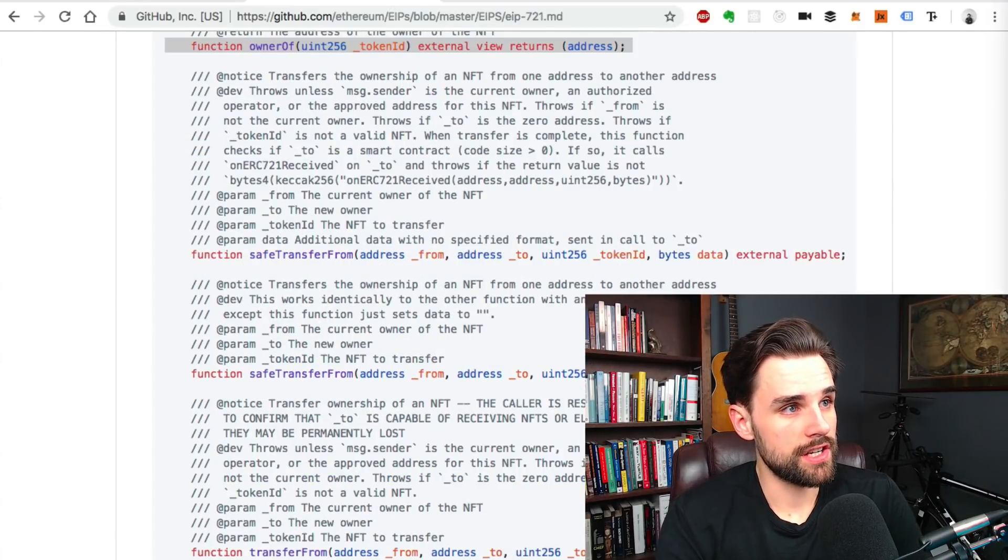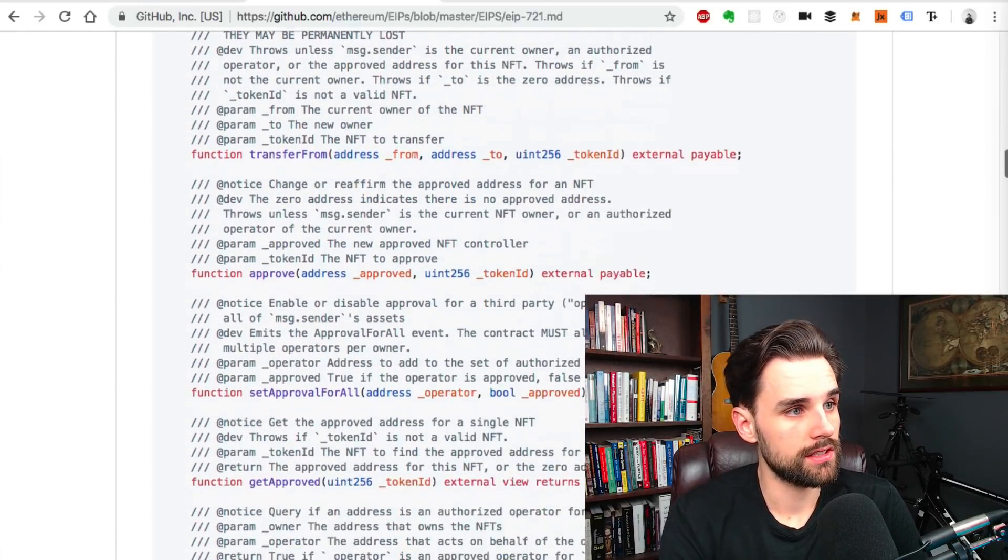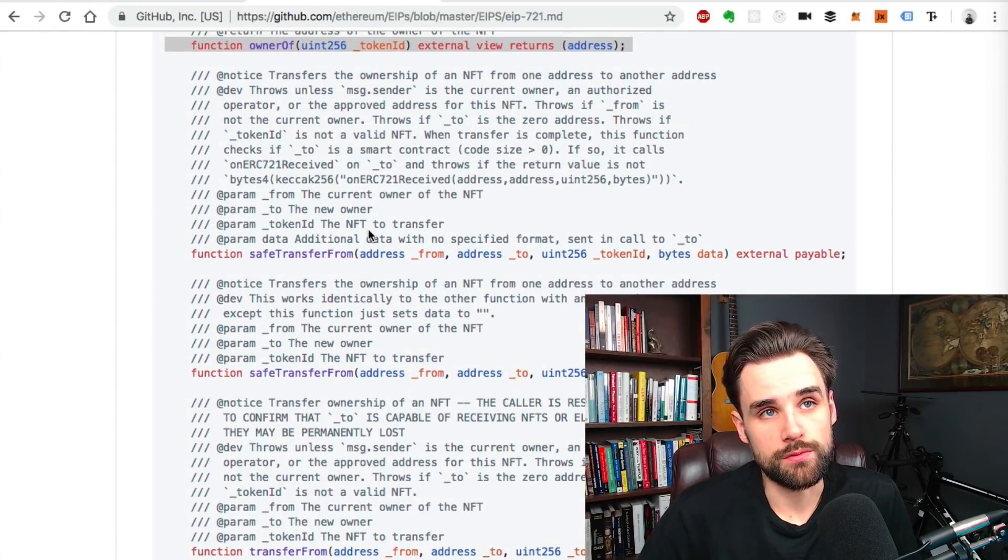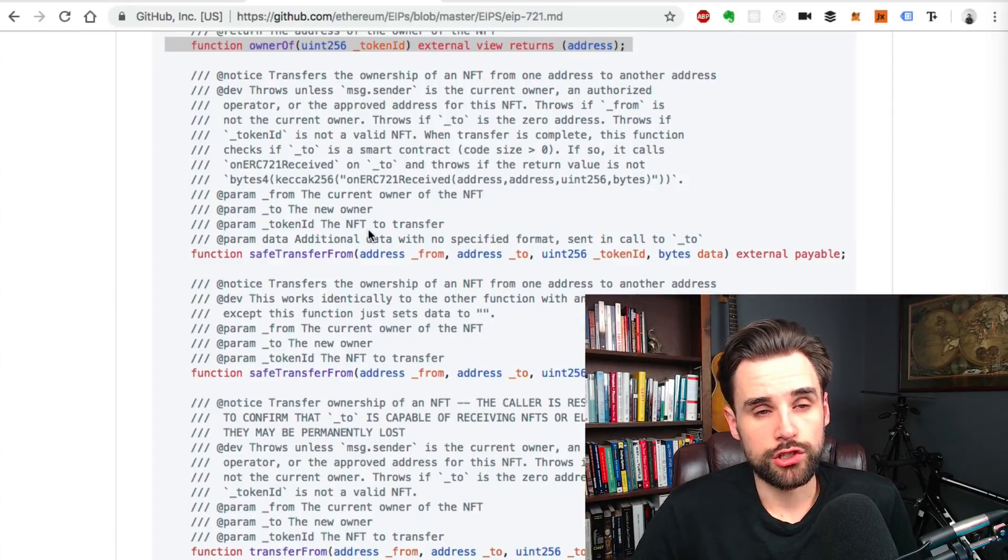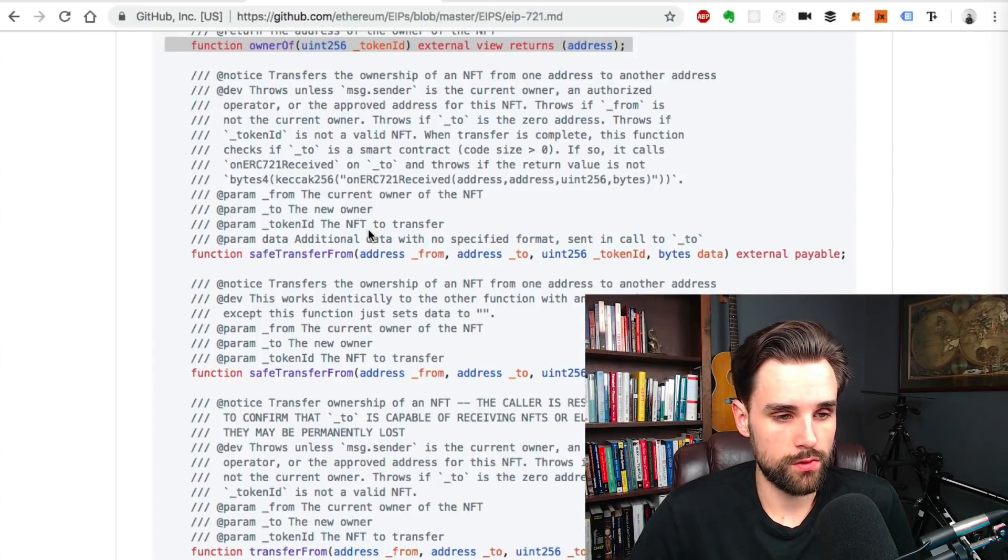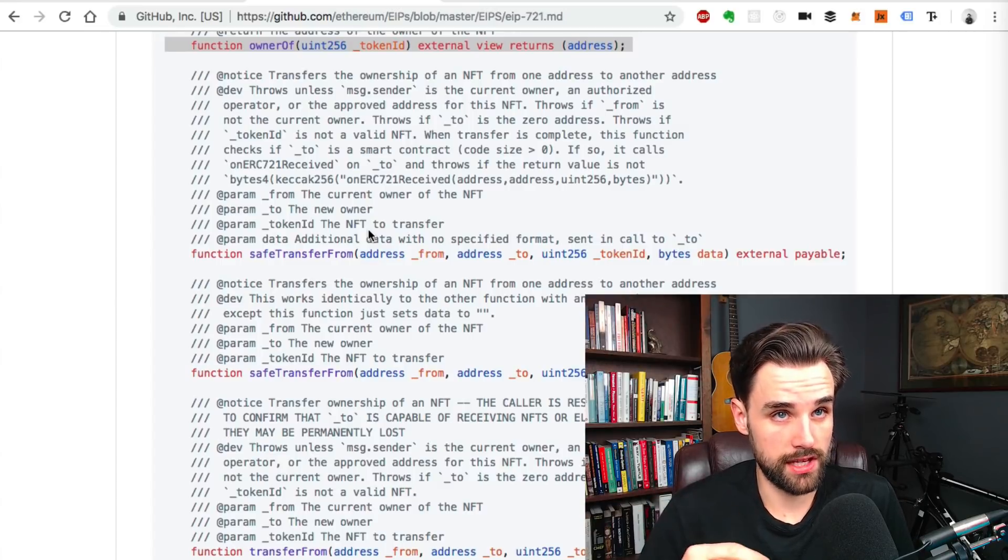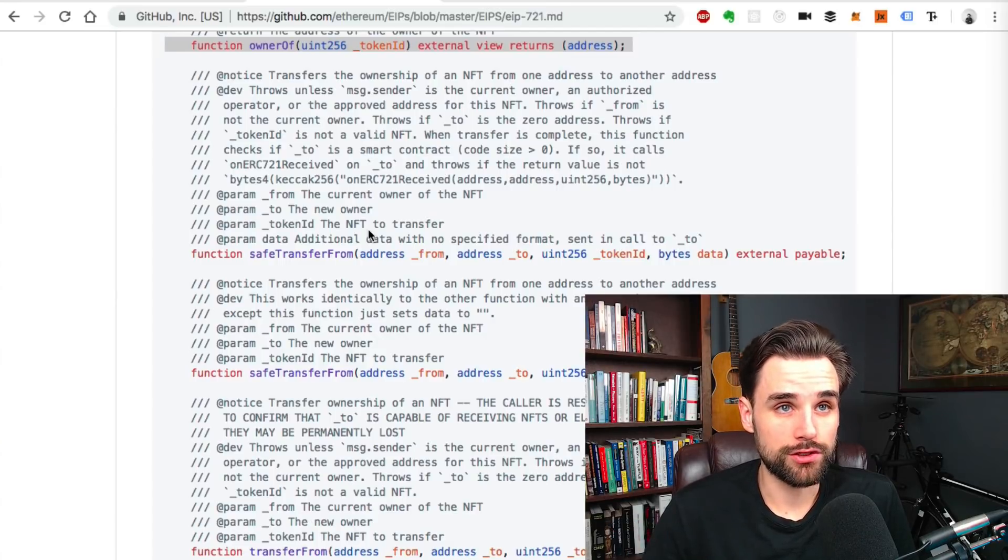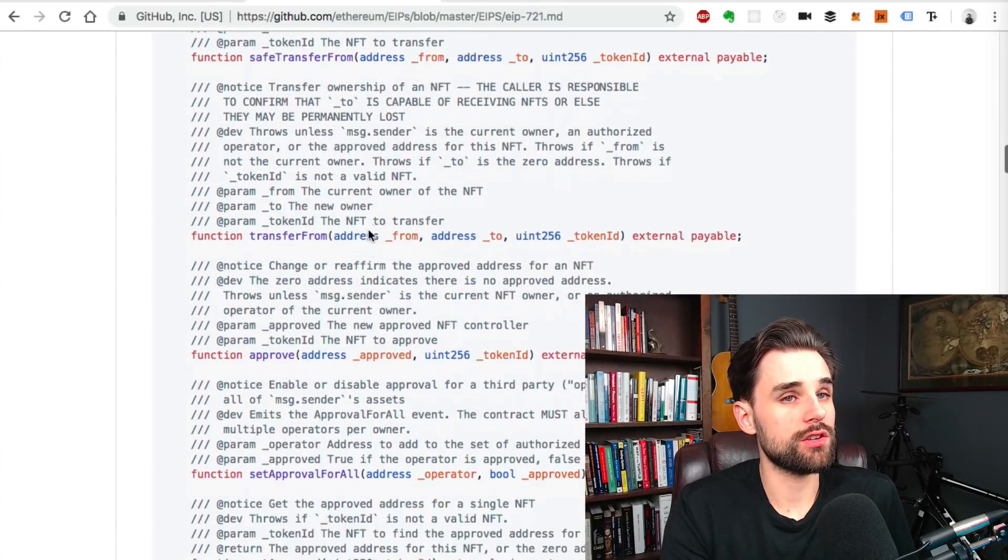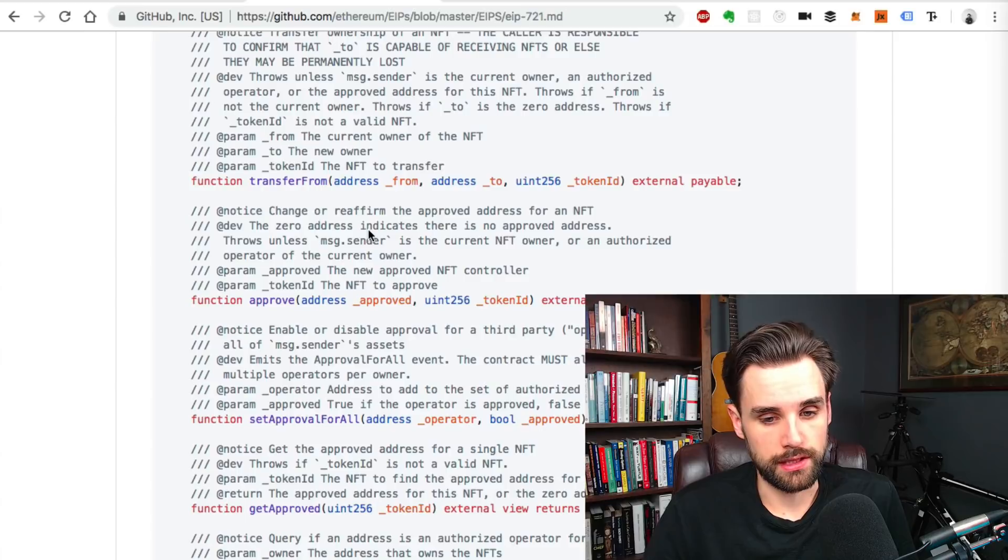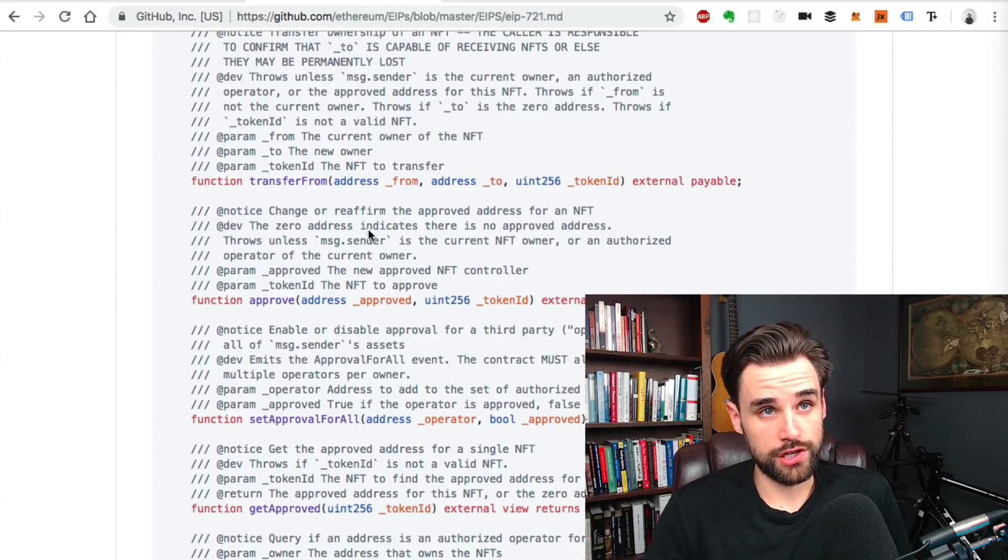So some other functions in here basically govern transferring these assets. There's a transfer from function, safe transfer from, you can see some variants on there. You can kind of browse through those more if you want to. But basically, transfer from kind of works a lot like the ERC-20 transfer function, where basically you give it a from address, the person that the asset's coming from, who owns the asset, and the to address, who it's going to. And you actually pass the ID of the token you want to transfer. So the next thing that you want, and that can be used to basically transfer tokens that you own or have someone else who's approved to transfer it, transfer them.